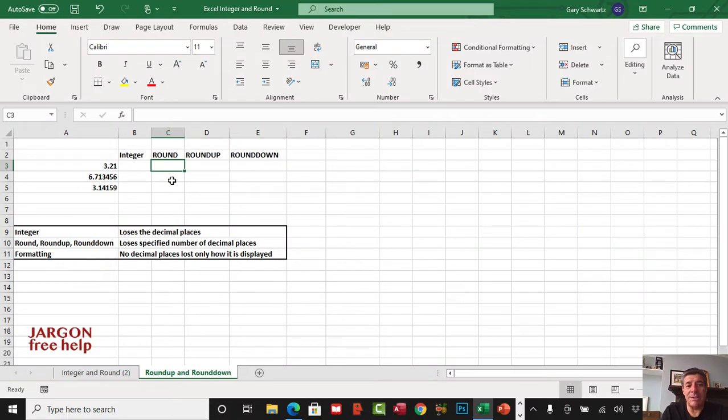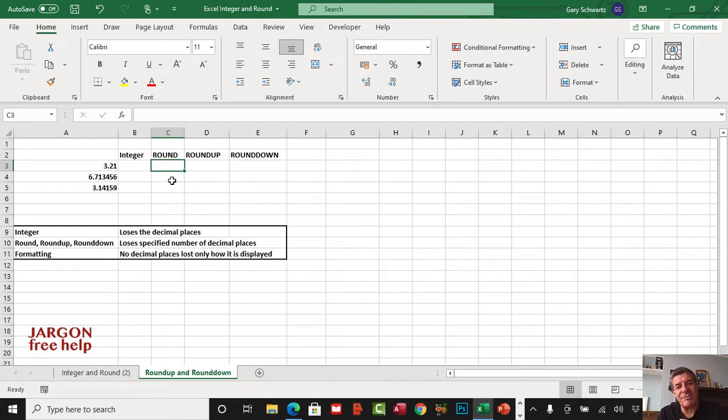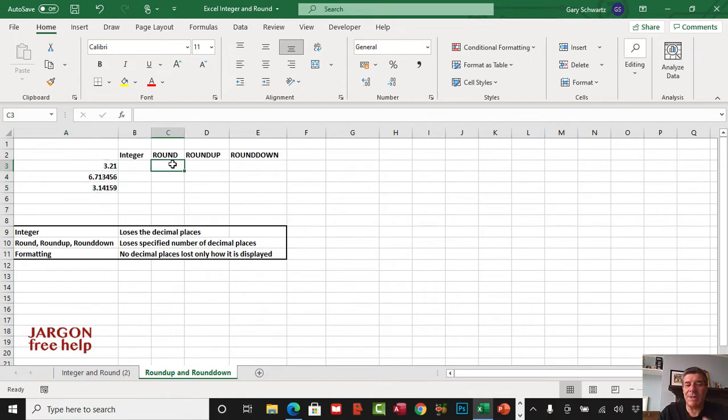I'm in Excel and want to look at three functions here, plus a fourth one, integer. We've got round, round up, and round down. These are used for rounding numbers that have decimal places, and you can specify how many decimal places you want. We're going to round to the nearest one decimal place as an example.